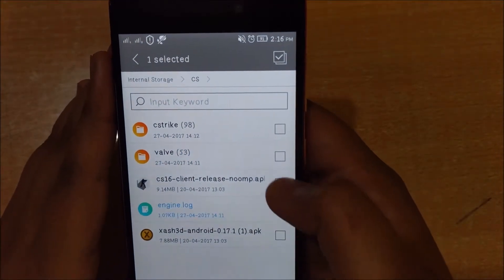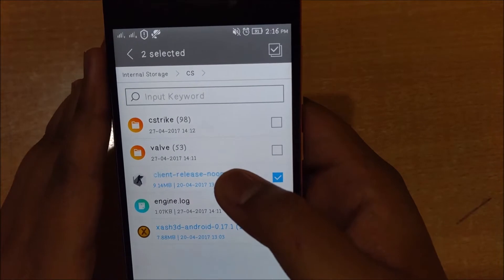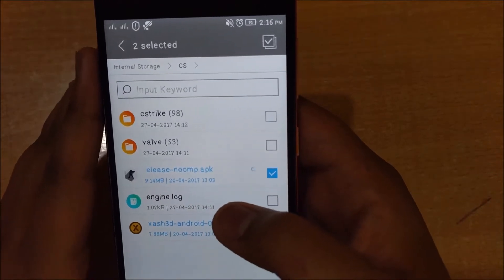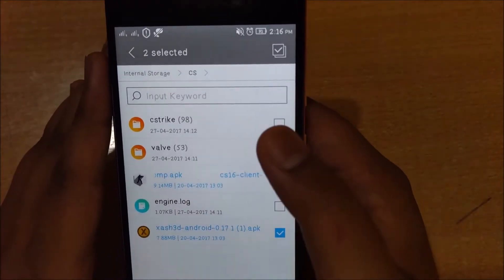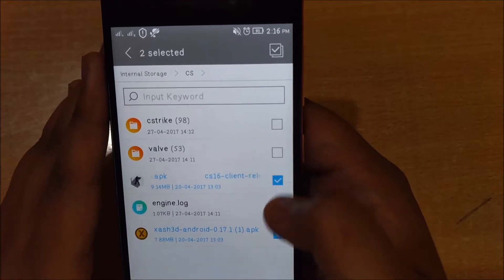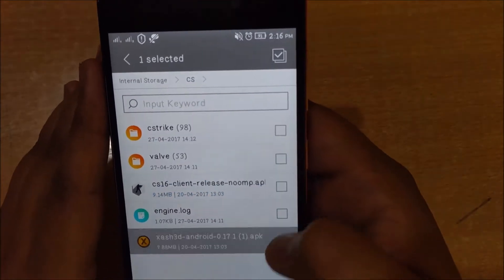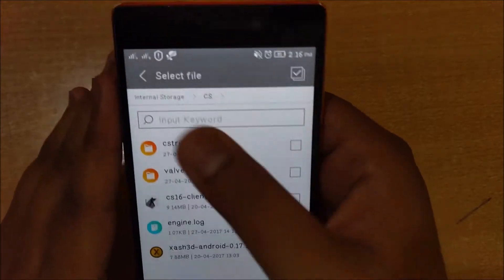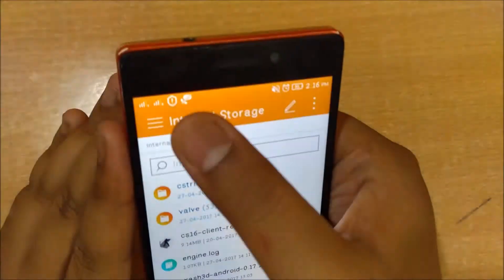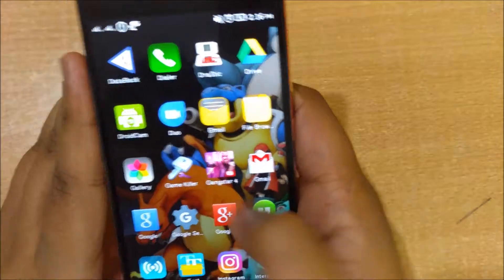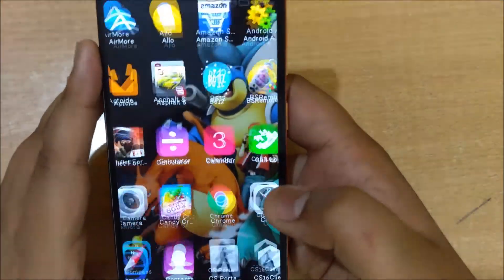After this, there are app requirements: the CS 1.6 client and Xash3D. The CS 1.6 client is 7.88 MB and Xash3D is 9.14 MB — these are very small apps and I have put the links in the description. After copying those two folders, you will have to install the apps.